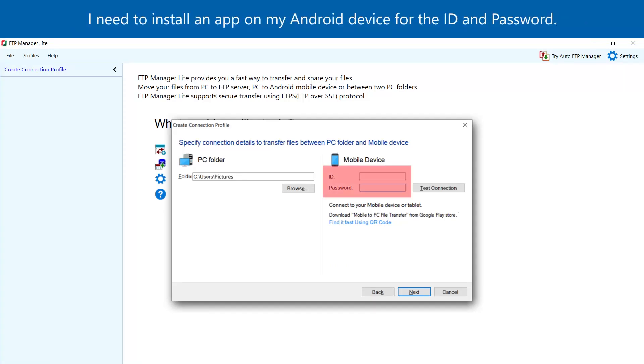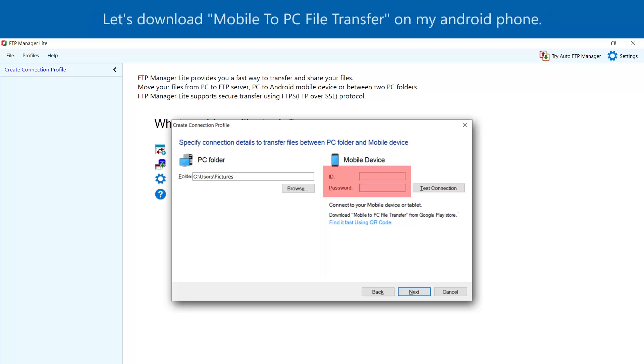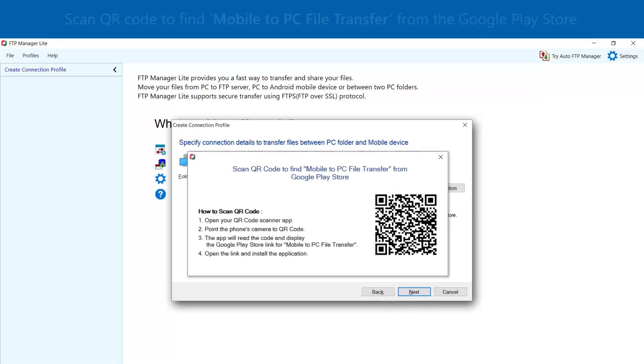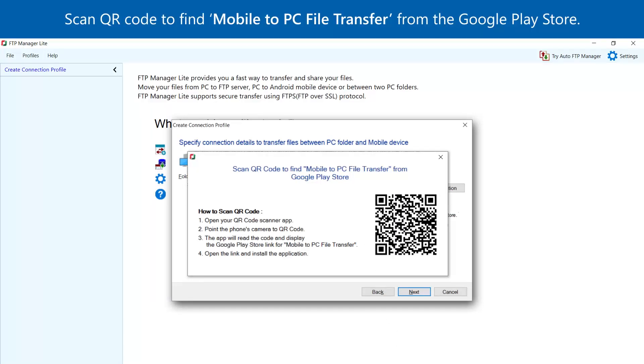I need to install an app on my Android device for the ID and password. Let's download Mobile to PC File Transfer on my Android phone. Scan the QR code to find Mobile to PC File Transfer from the Google Play Store.